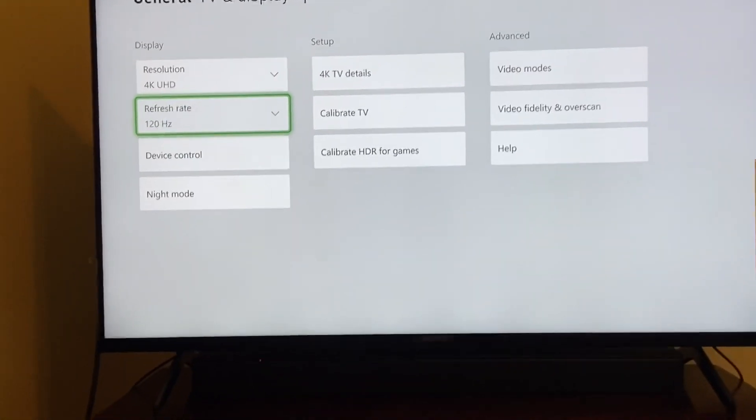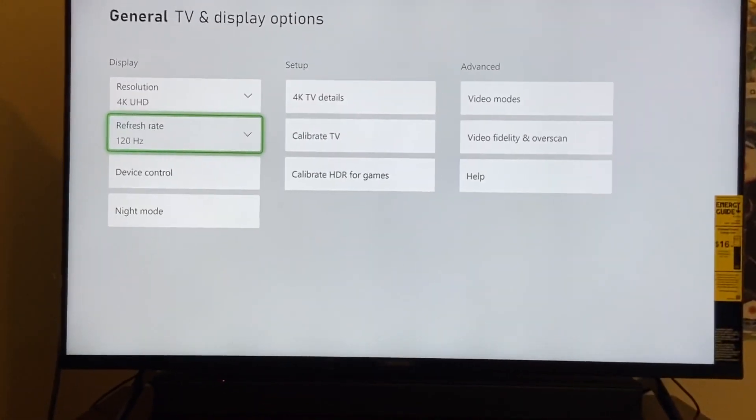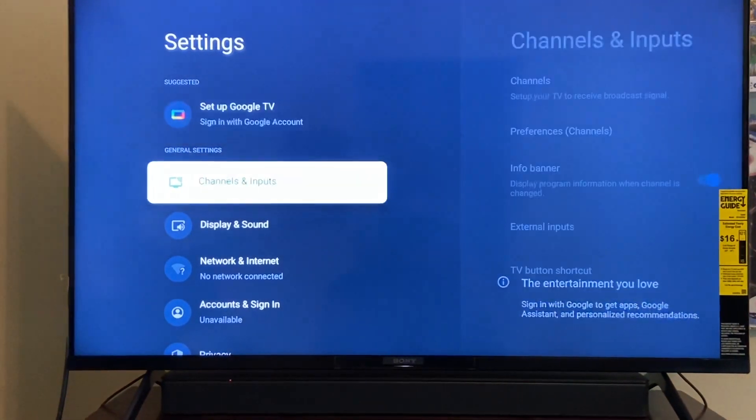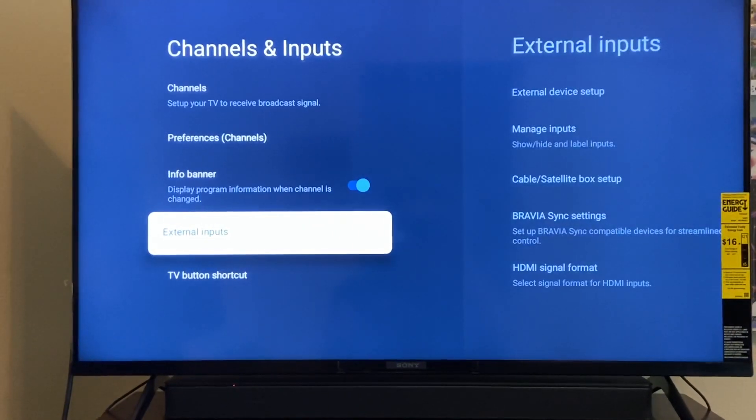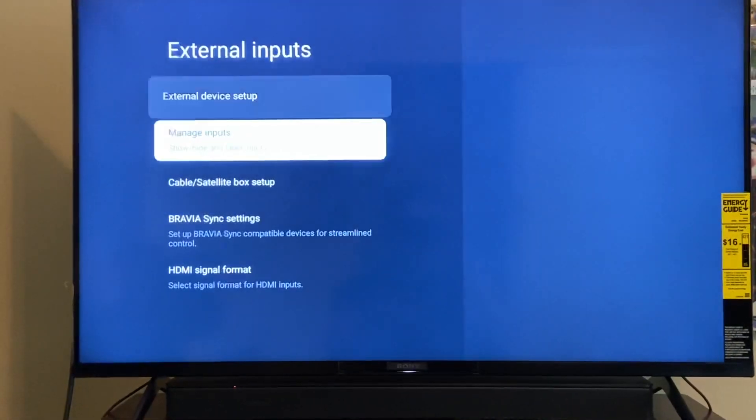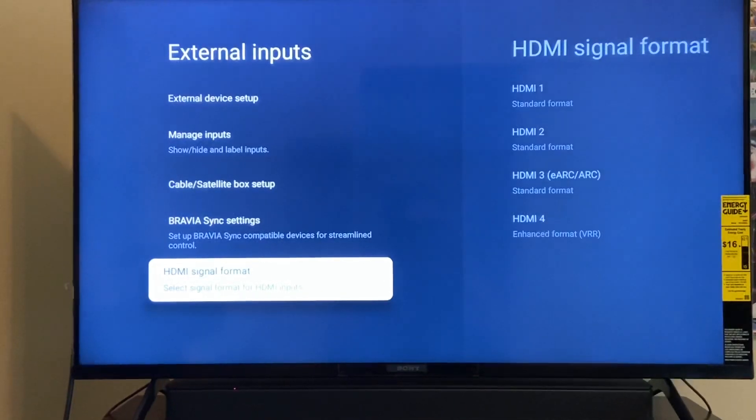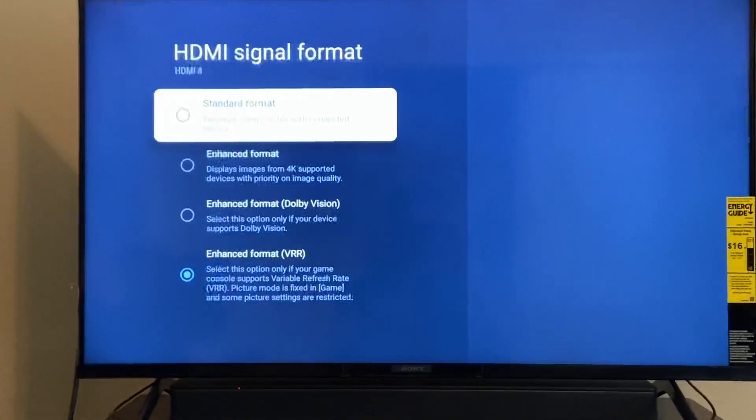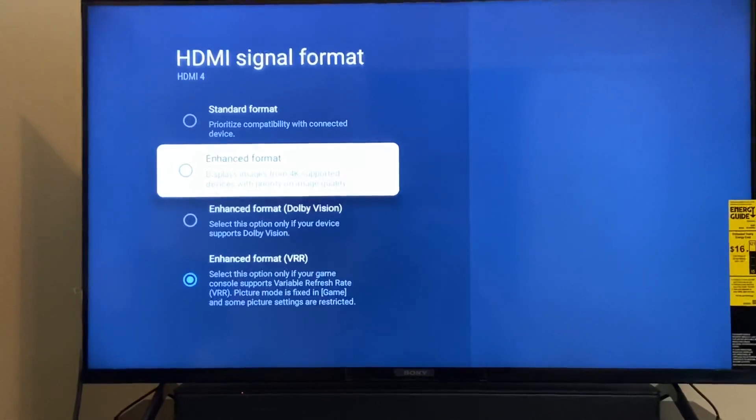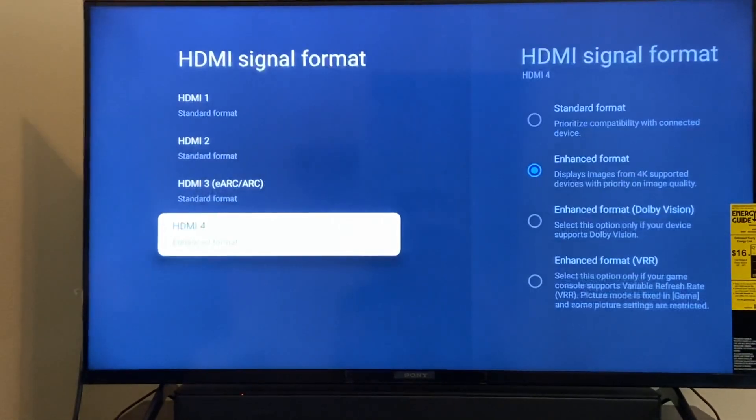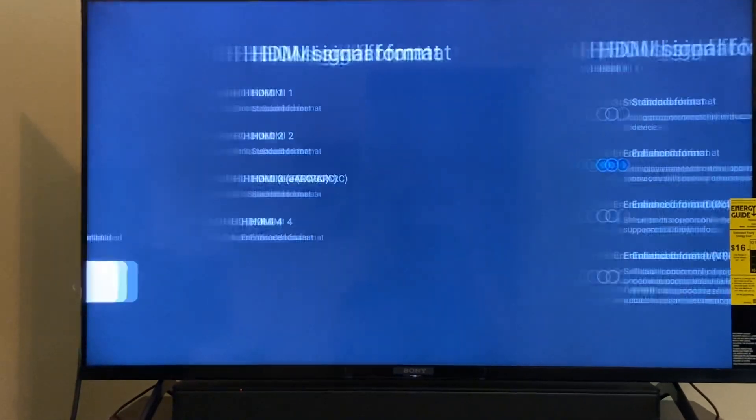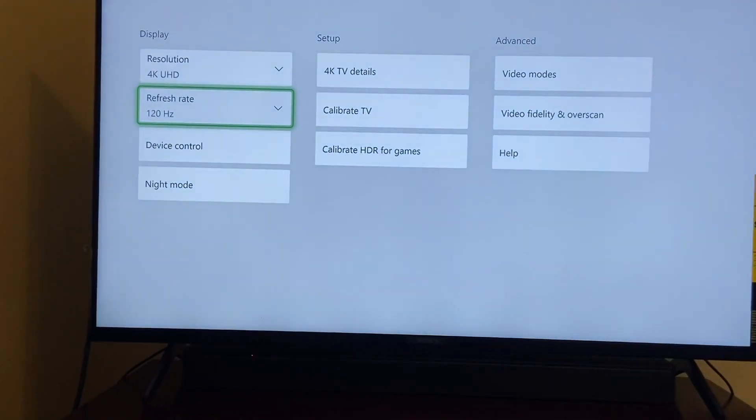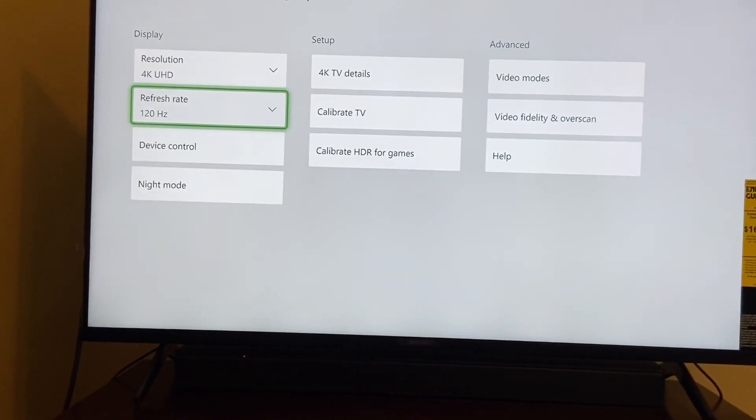So, which settings did I change? I'll do it again for you all. Settings. And then you go to channels and inputs. Then you go to external inputs. Then go to HDMI signal format. And change it to this one. I don't know if enhanced format might work. Let me try it. Let's try that. There we go. Looks like that works too.